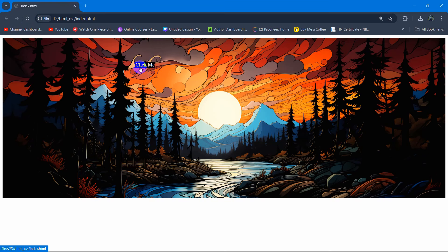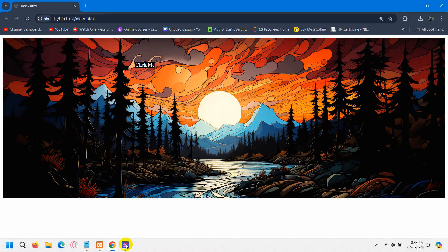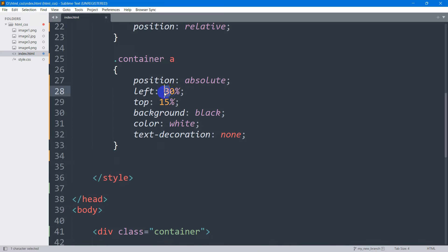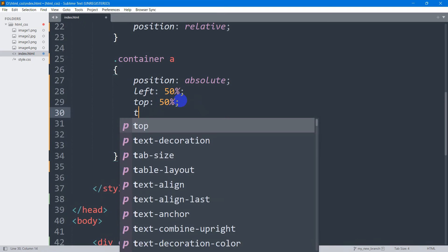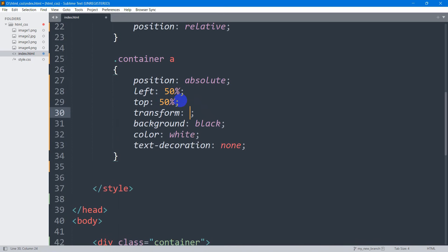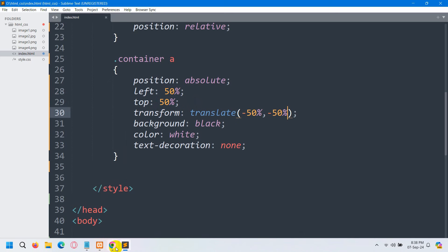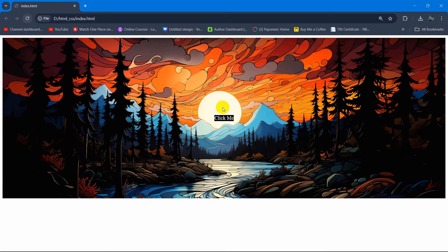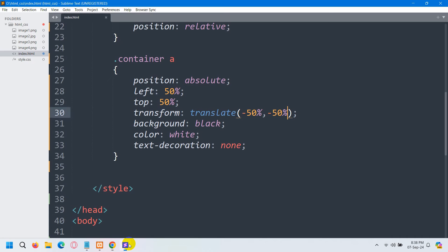Let's say you want the 'Click Me' button to be in the center. What you can do is set left to 50 percent, top to 50 percent, and then we are going to set transform — it will be translate(-50%, -50%). Save it, then refresh — there you can see the 'Click Me' button is now centered.